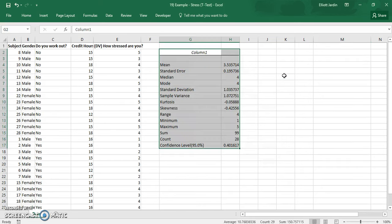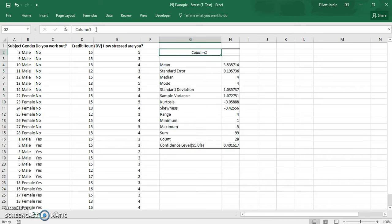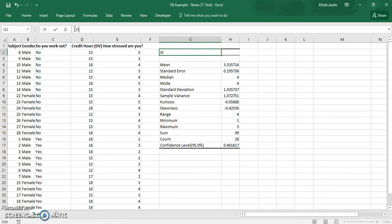And then out comes the descriptive statistics. So in this experiment, what they were looking at was stress levels and how they correlated to credit hours of how much school people were taking. So this data here is stress. So you can change the name of this to stress. And that's how you get descriptive statistics in Excel 2016. Thanks for watching.